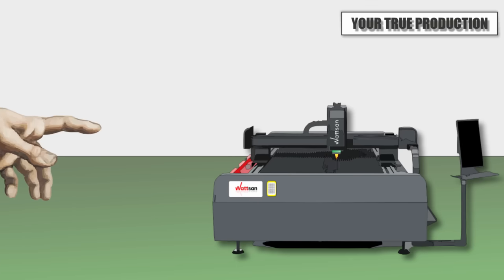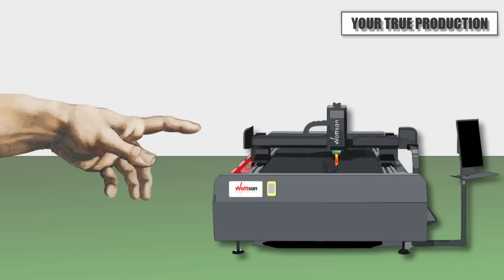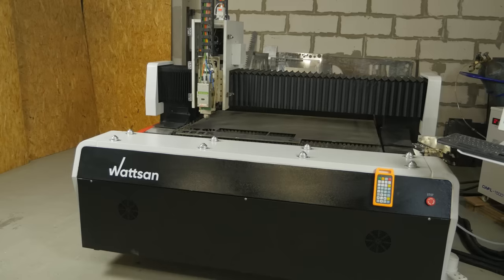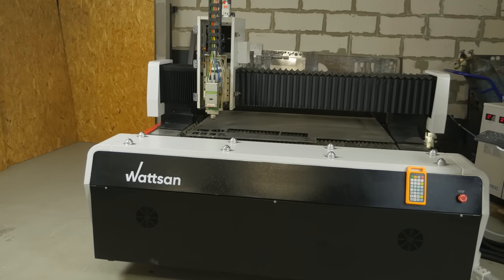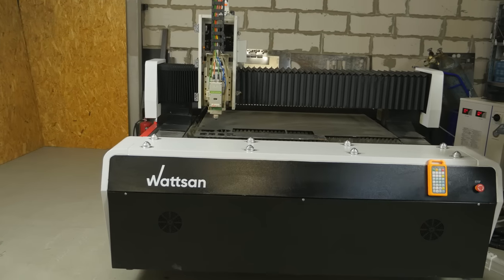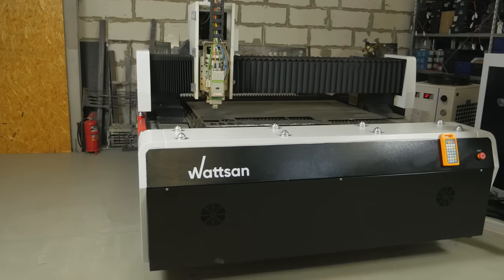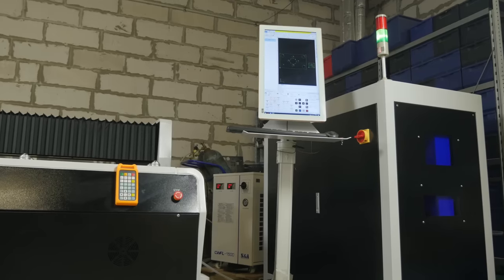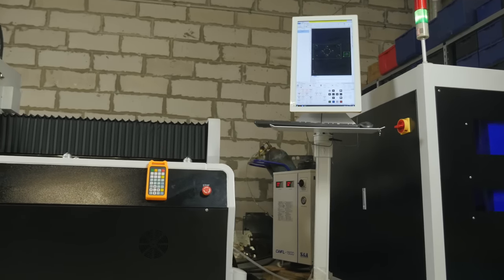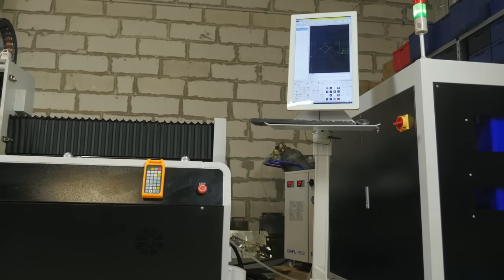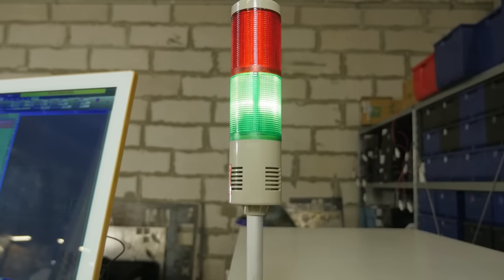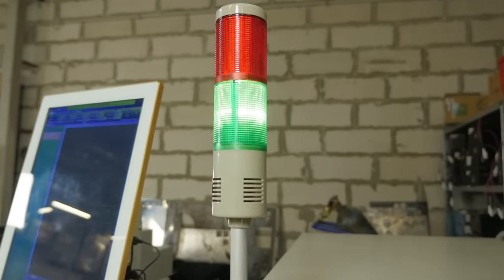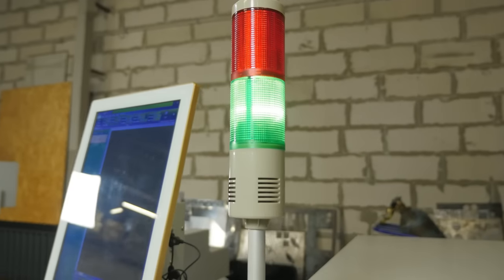And never touch the working head or material while the machine is operating. Detailed safety, operation, and maintenance recommendations can be found in the machine's data sheet. But if you are interested, let us know in the comments, and we will make a separate video. Now, on to the next mistake.